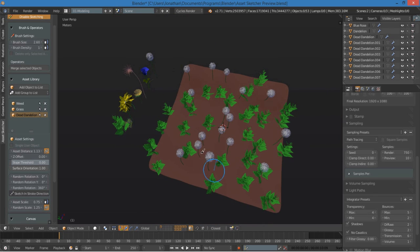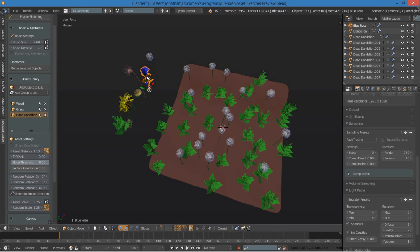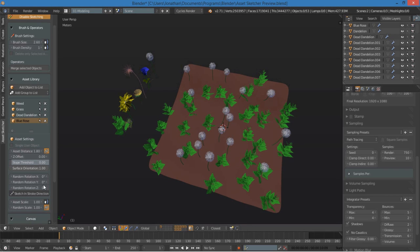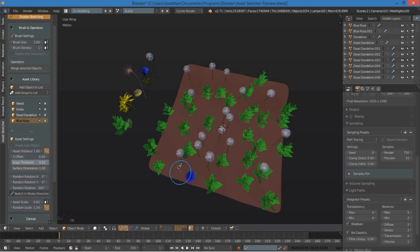All right, so maybe I want some of these blue flowers. I can disable sketching, select that, add that to the list, enable sketching, put in some random scale, and I can go ahead and paint.